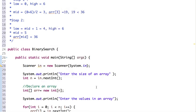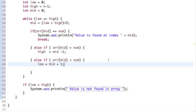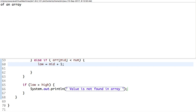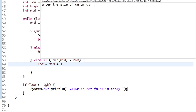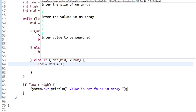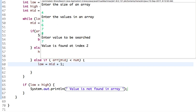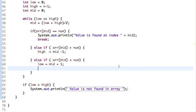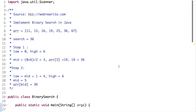Let's run it as a Java application and check whether the program is working. Enter the size of an array — let's say 4. Enter the values: 3, 6, 7, and 8. Value to be searched: 7. The value is found at index 2. This is the implementation of the binary search algorithm — I hope you have understood this algorithm and its implementation.